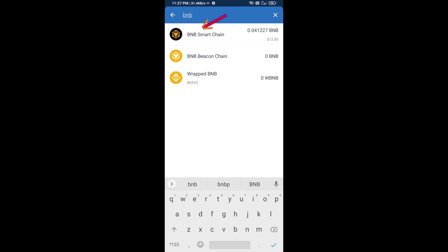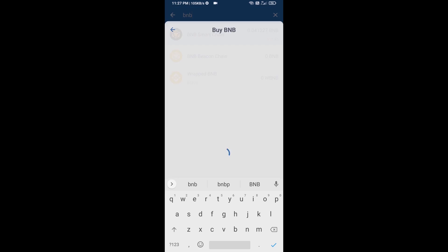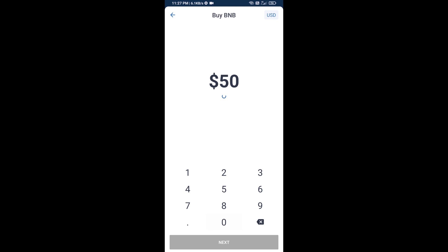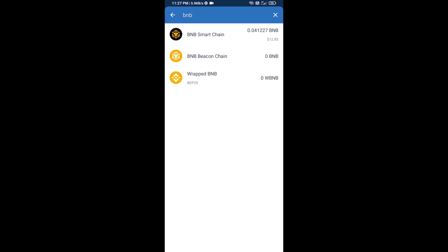Open BNB Smart Chain and here you can purchase minimum $50 BNB or you can receive BNB Smart Chain using a contract address.